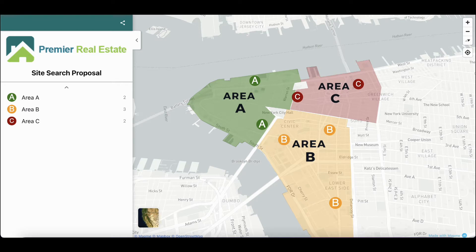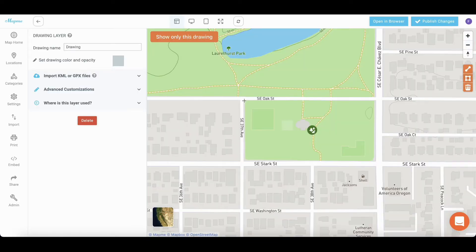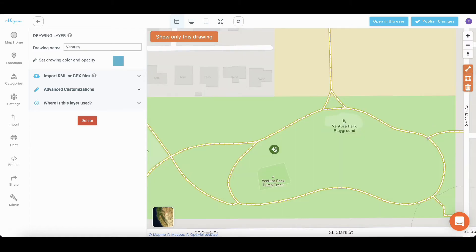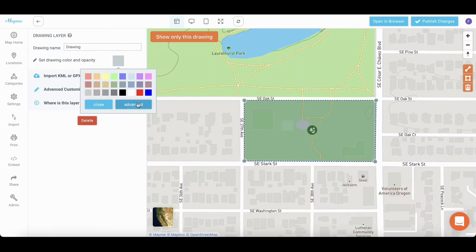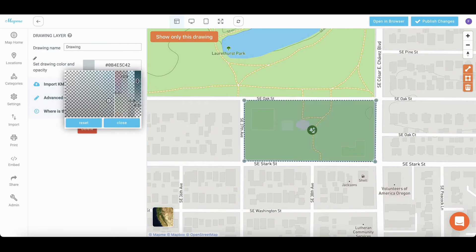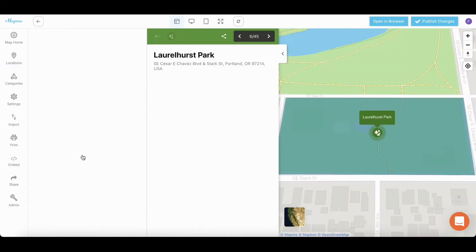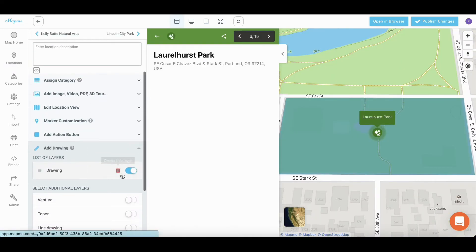The MapMe drawing feature is very flexible. You can manually draw shapes, draw lines, and import drawings from KML or GPX files. You can easily customize the drawing appearance by modifying the color and transparency of the drawing. You can also control when the drawing will appear on the map.